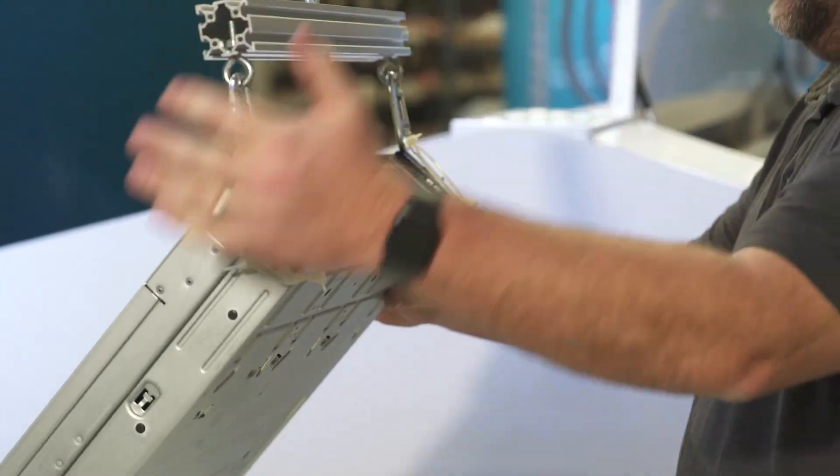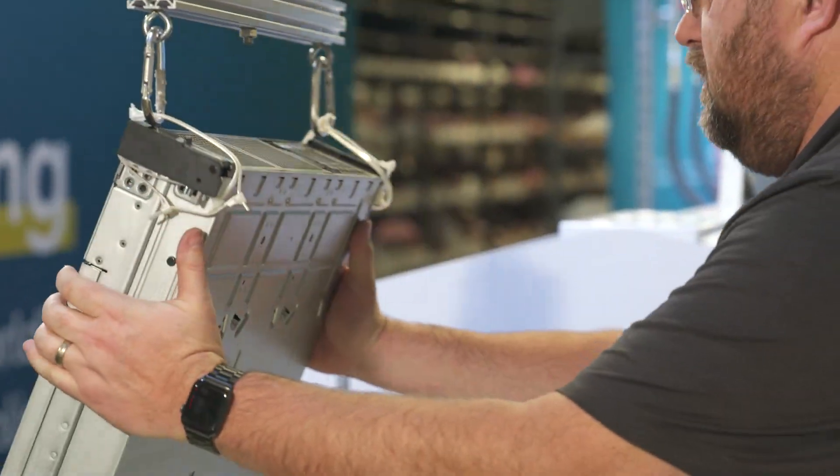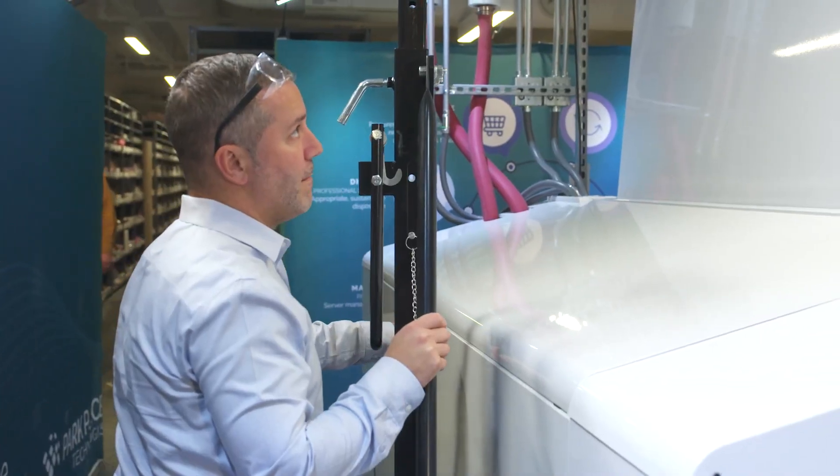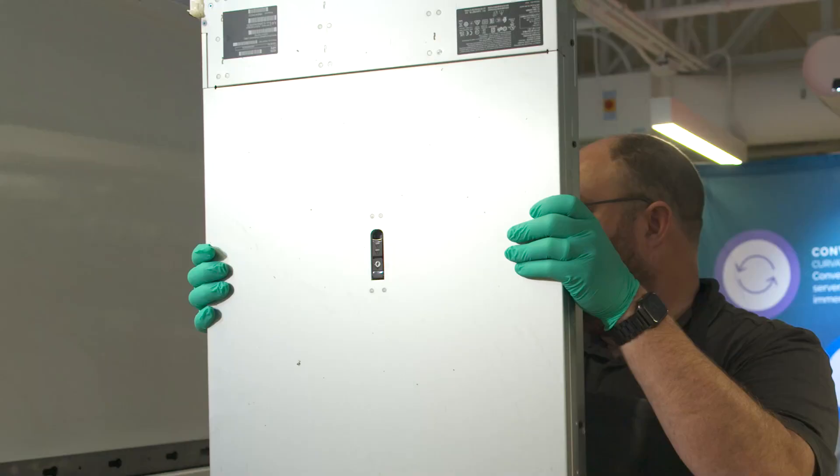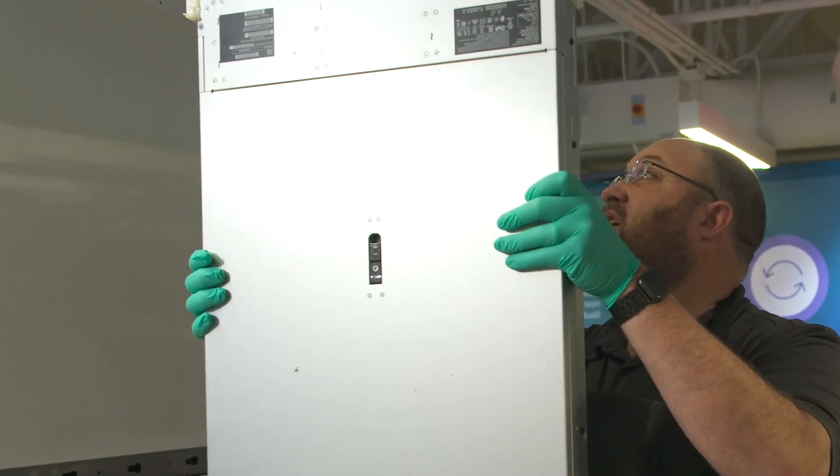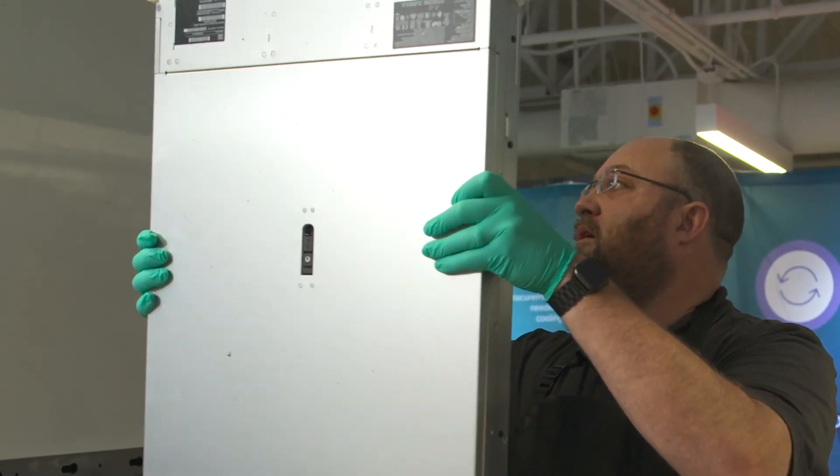No other vendor, no other competitor is putting all the pieces together for this immersion solution. It's rather complicated to get into a liquid immersion solution. Park Place is removing that complexity.